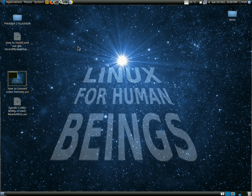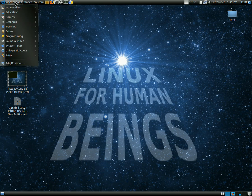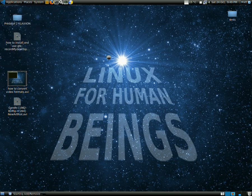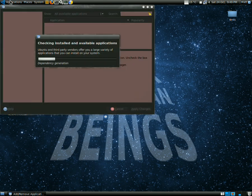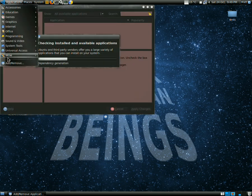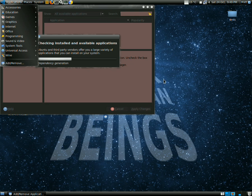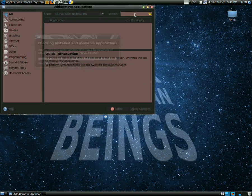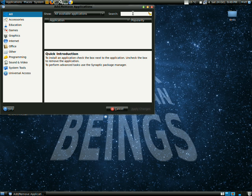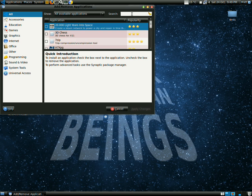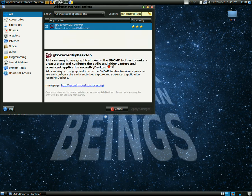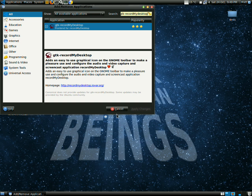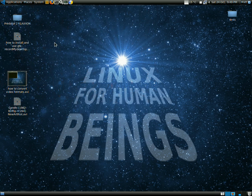First off, the easiest way: go into Add or Remove Programs in Applications, and type 'gtk-recordMyDesktop'. There it is. Check that little box where my mouse is and hit Apply Changes. That's the first method.